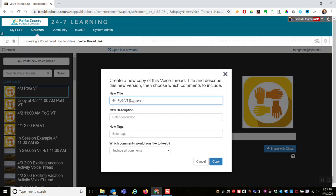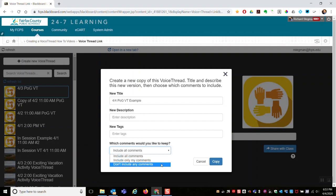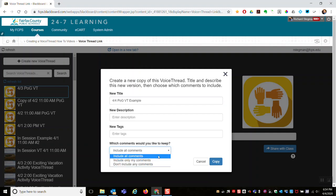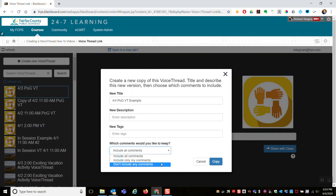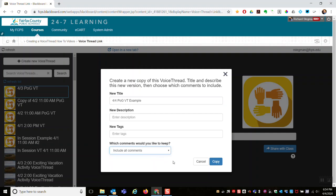You can give it a description and tags. When you copy, you can either copy just the slides or images, include all comments, get rid of all the comments so just the images come in, or you can include only the instructor's comments. I will include all comments on this.